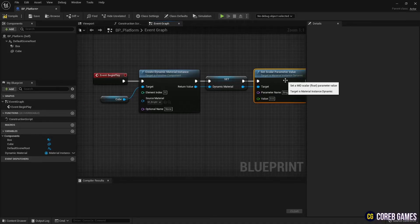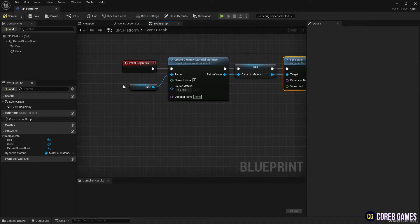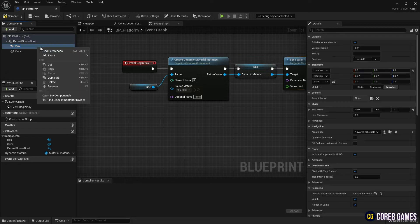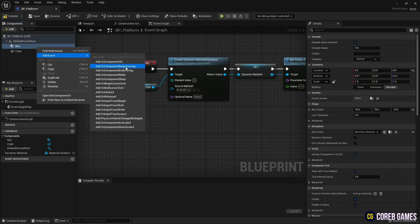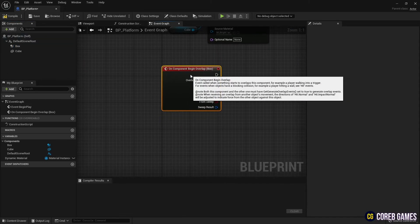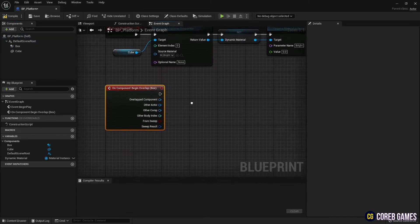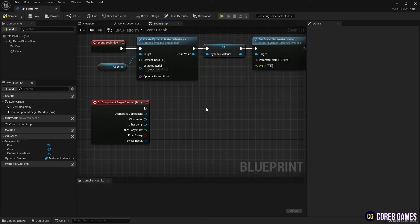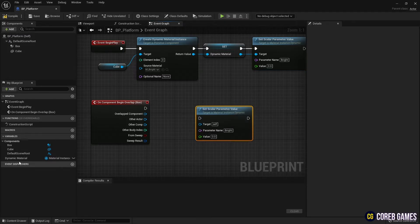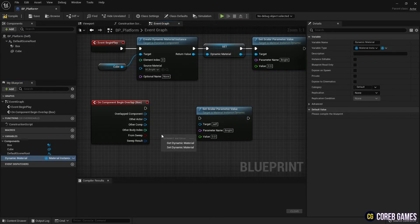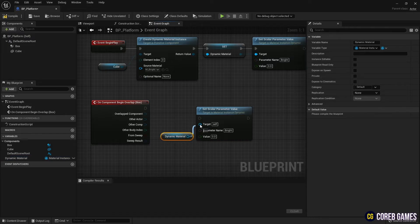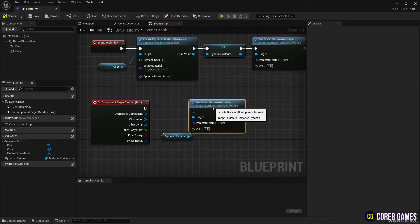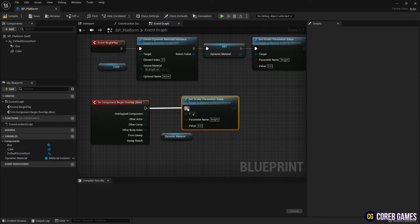Next, click on Component Begin Overlap event in the add event of the box collision component. The event will be triggered when something enters into the box collision area. Next, duplicate the set scalar parameter value node and change the bright value to 10. Connect it to Begin Overlap node.